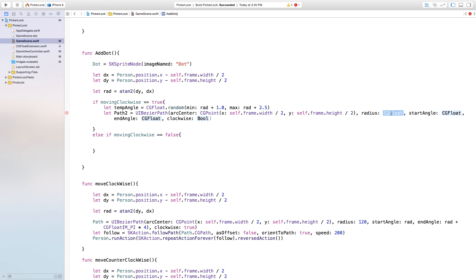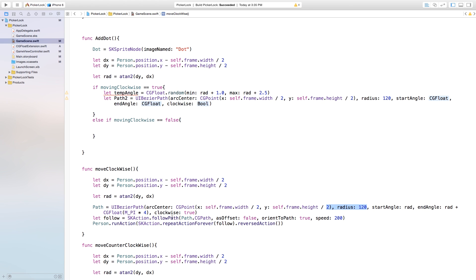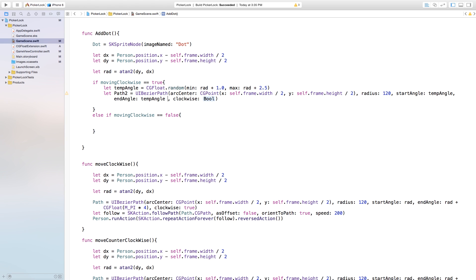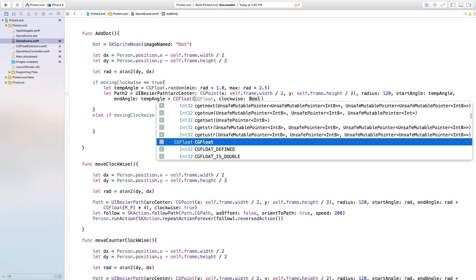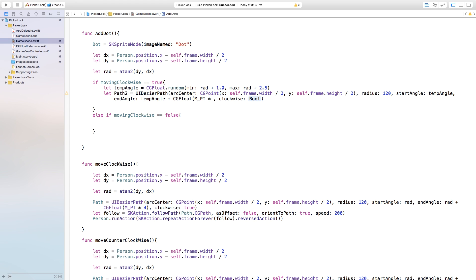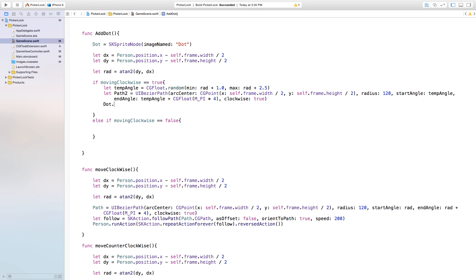The y value will be self.frame.height / 2. Our radius will be 120, the same path our person travels on. The start angle will be our tempAngle. The end angle will be tempAngle plus CGFloat.pi * 4, giving a complete circle essentially. Set clockwise to true — it just defines direction from that position. Then set dot.position equal to path2.currentPoint, which gives us our random placement. For the counter-clockwise case, copy and paste and change the values to minus 1.0 and minus 2.5.